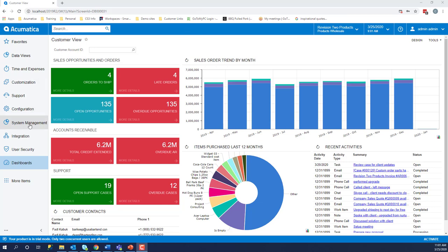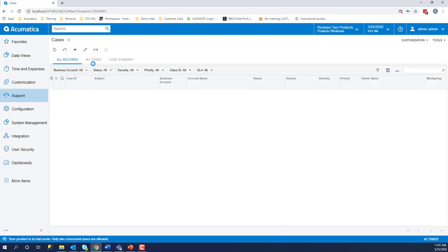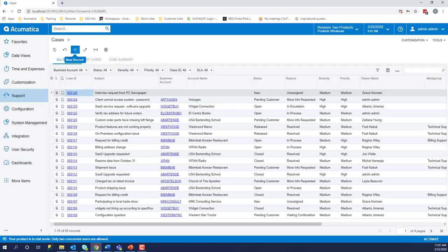Let's go into support and click on cases. Now we're going to click the plus sign to open a new case.